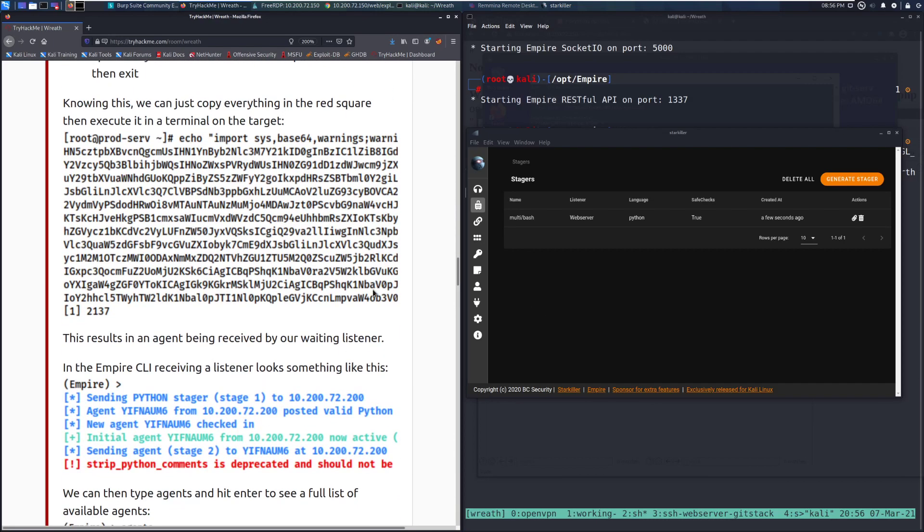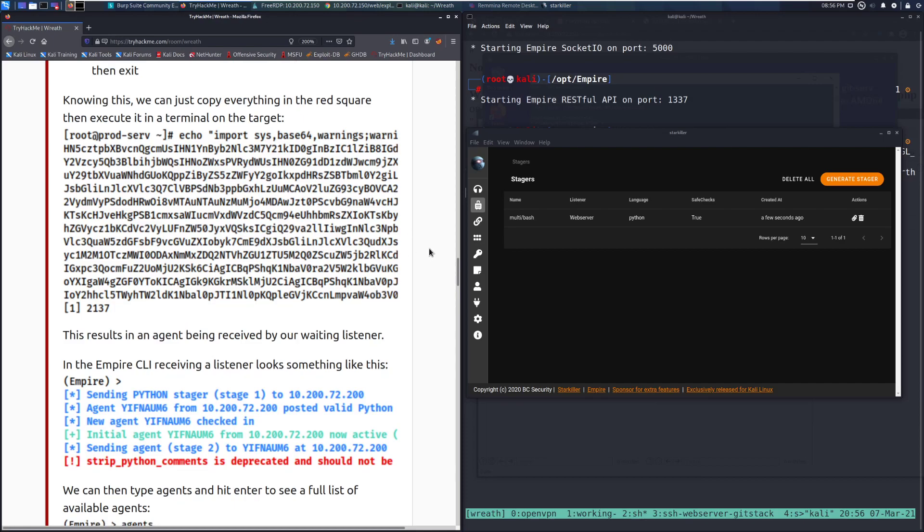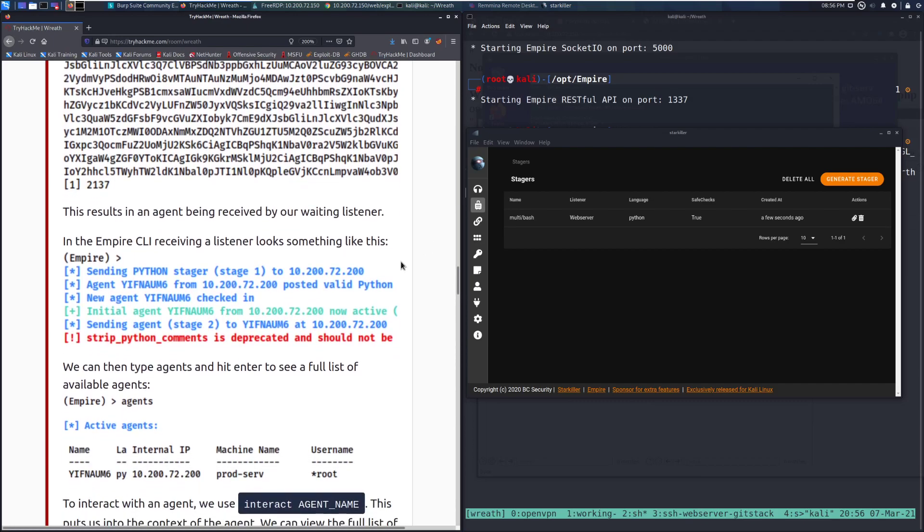This results in an agent being received by our waiting listener. In the Empire CLI, receiving a listener looks something like this. So very similar to receiving a Metasploit connection.